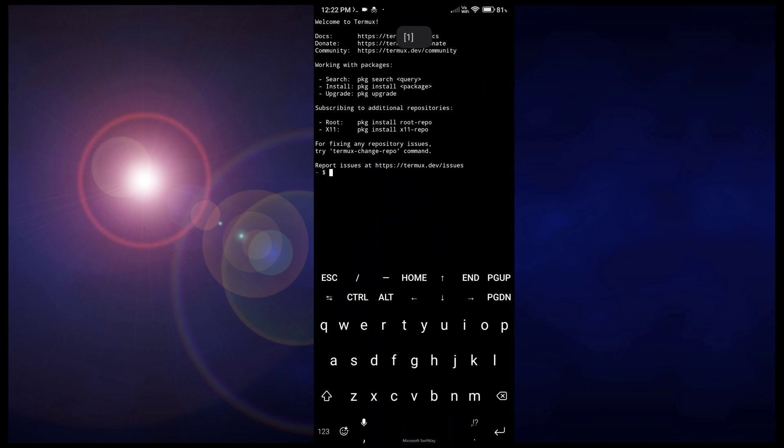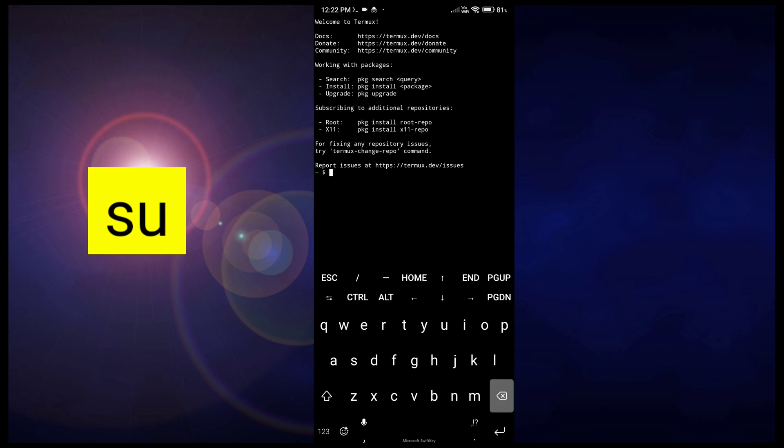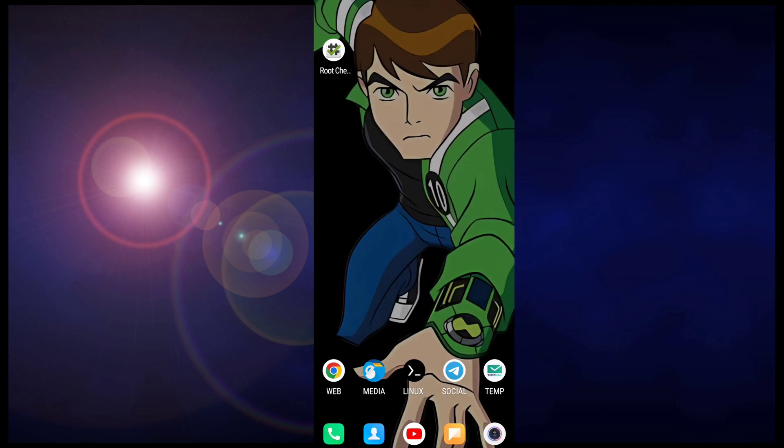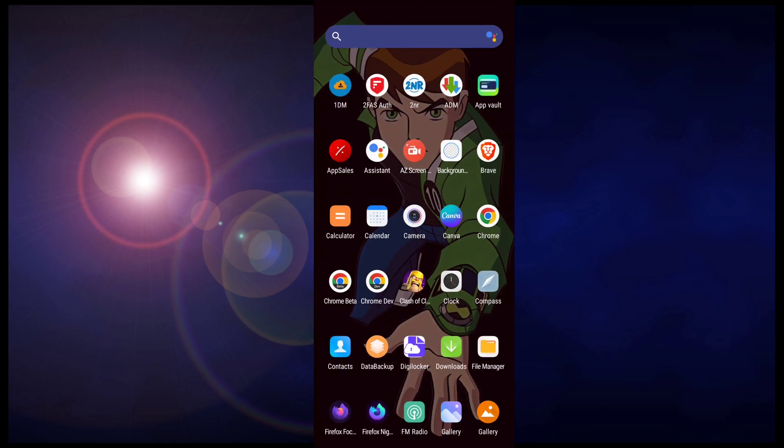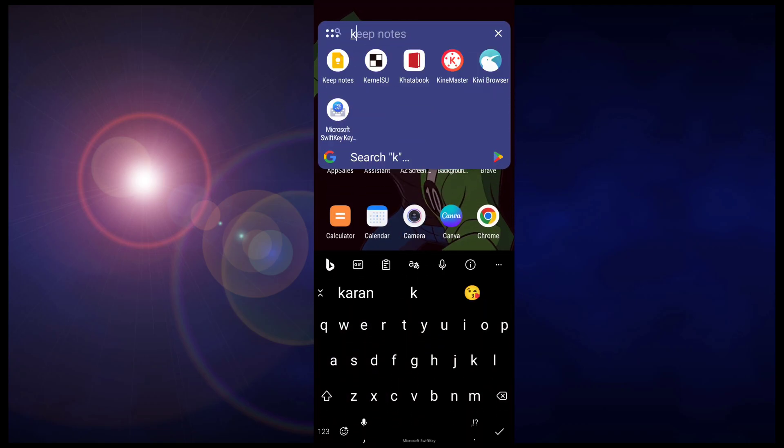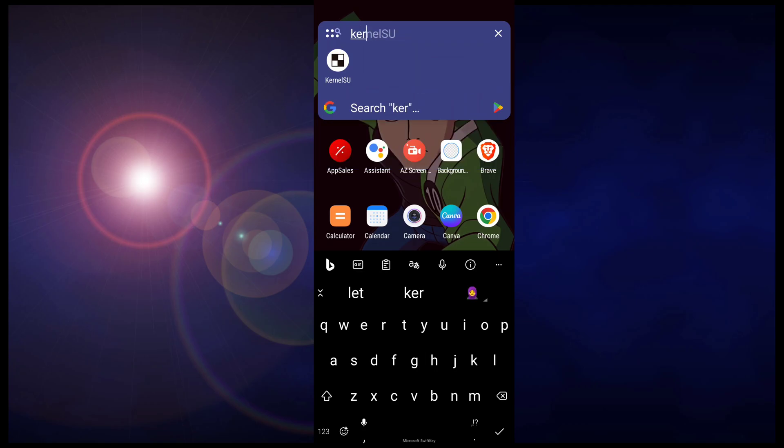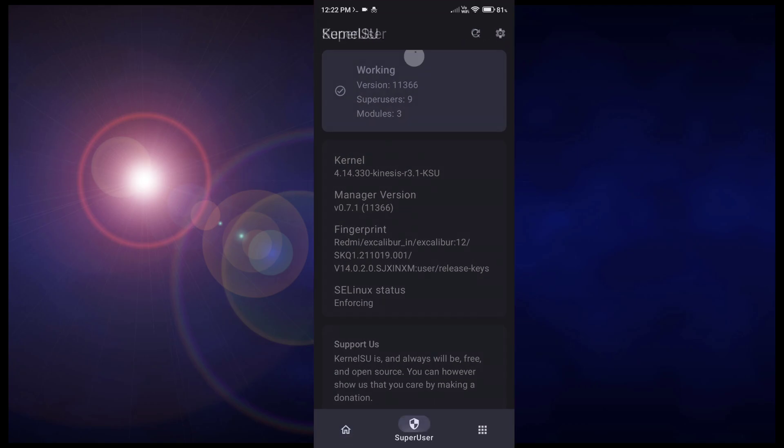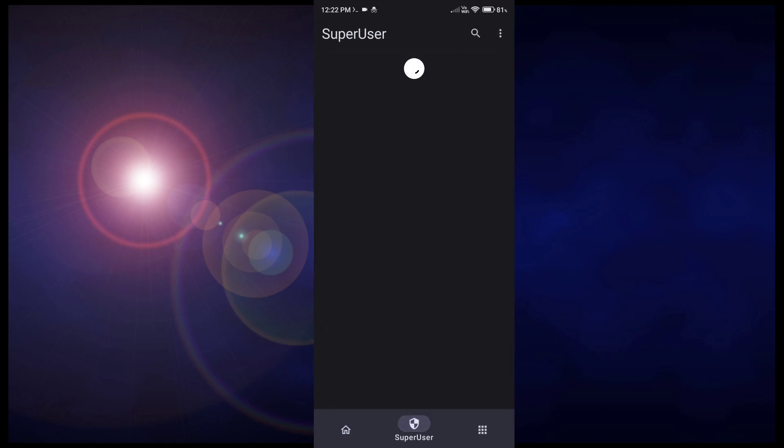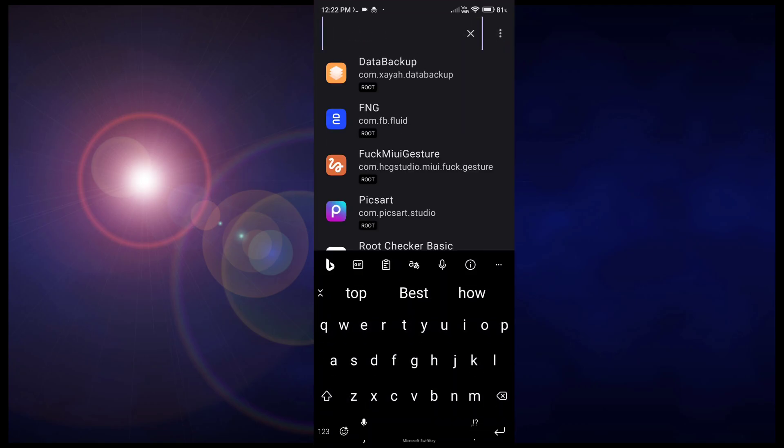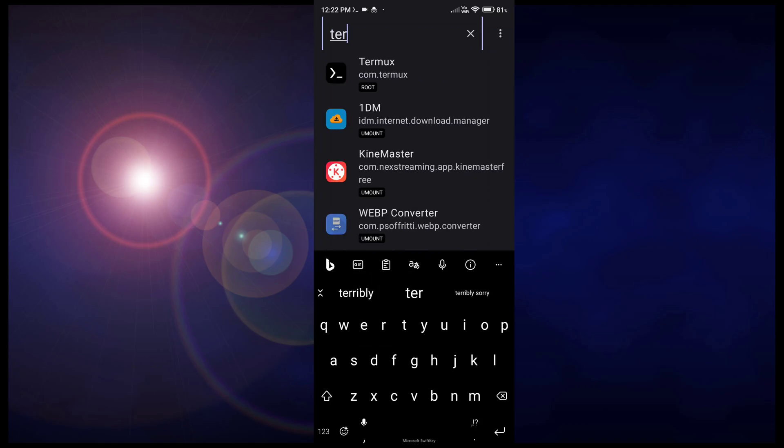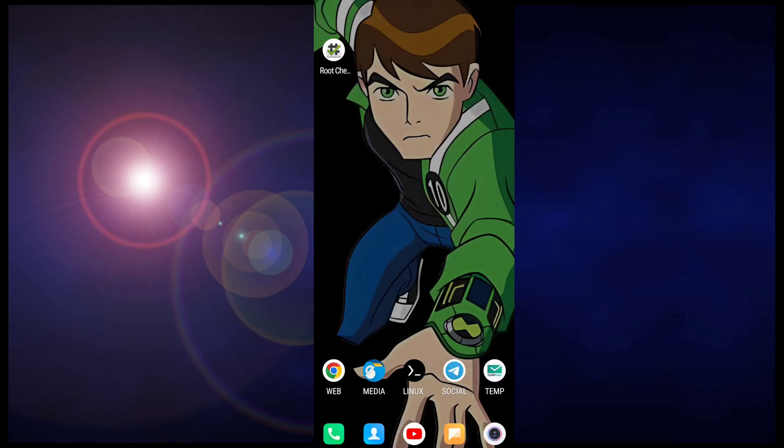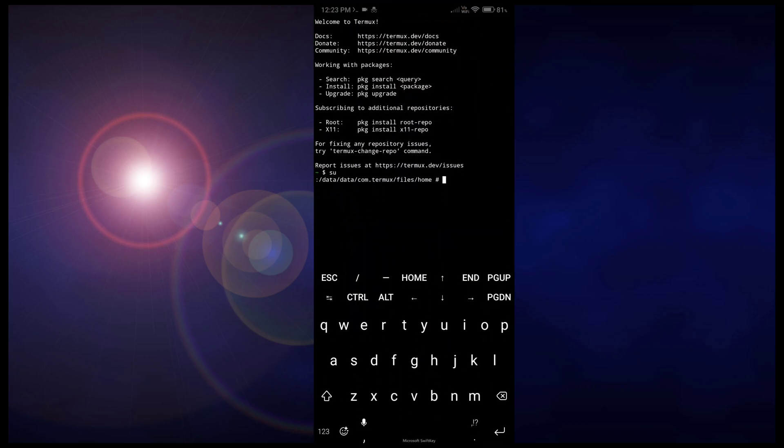Now type 'su' to give root permission to Termux. If you are using Magisk you will get a pop-up to grant root permission, but I am using Kernel SU that's why I just open Kernel SU, go here, then search Termux and give super user permissions. Like this. I already gave it, that's why it is showing me hashtag.